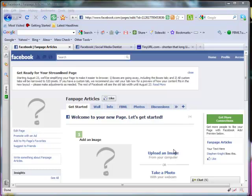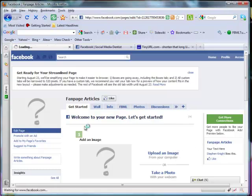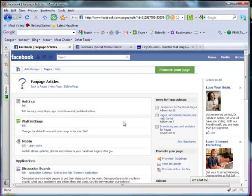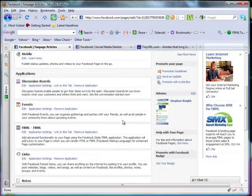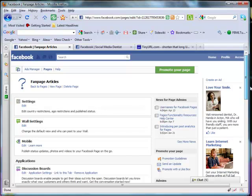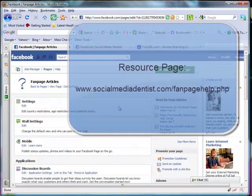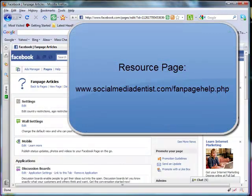Before you can get started, you're going to need to make sure that you've got FBML installed. In Facebook, you can check by clicking on Edit Page and then scrolling down — you should see FBML listed. If you don't see FBML here, go to the resource page and watch the FBML movie that I've already set up, and that'll let you get going.